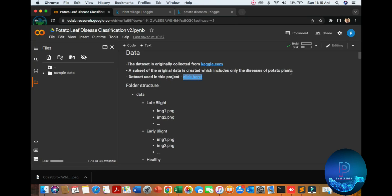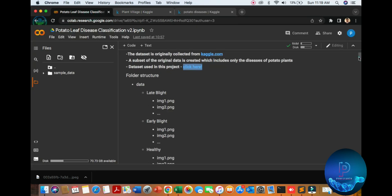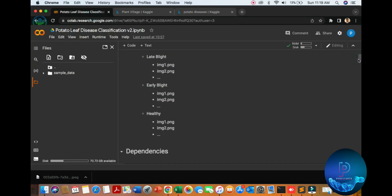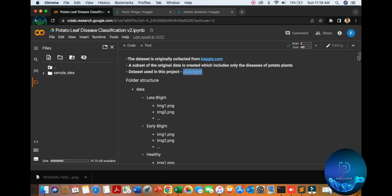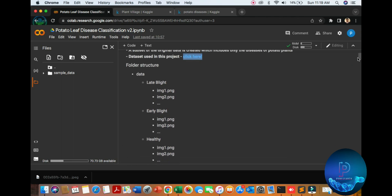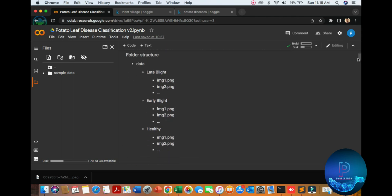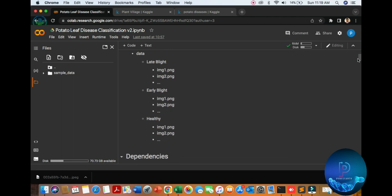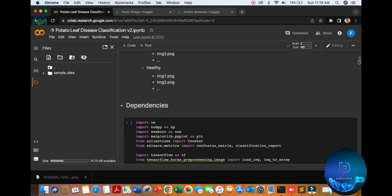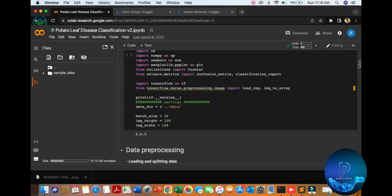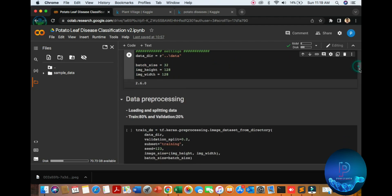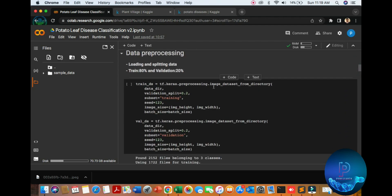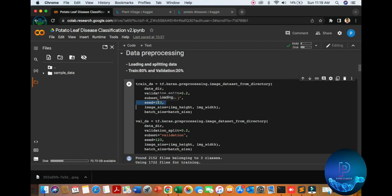So here is the data we downloaded. Go to the data folder, put all the data here. Run this file. Now make sure you get the data with three classes. If there are four classes, then you write four.